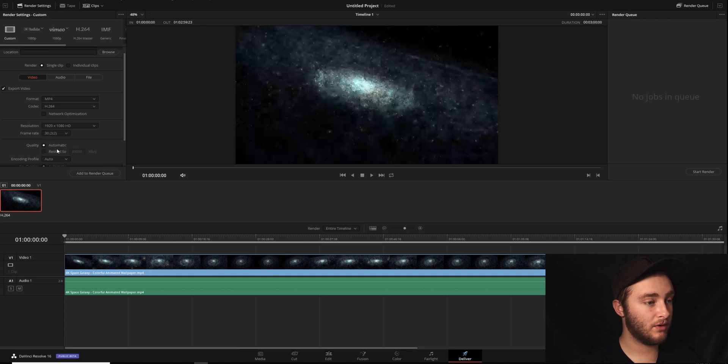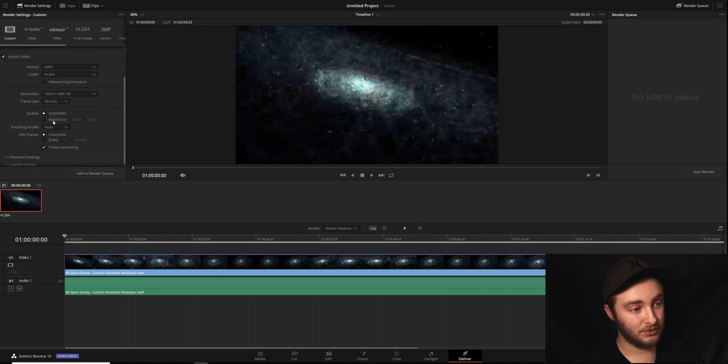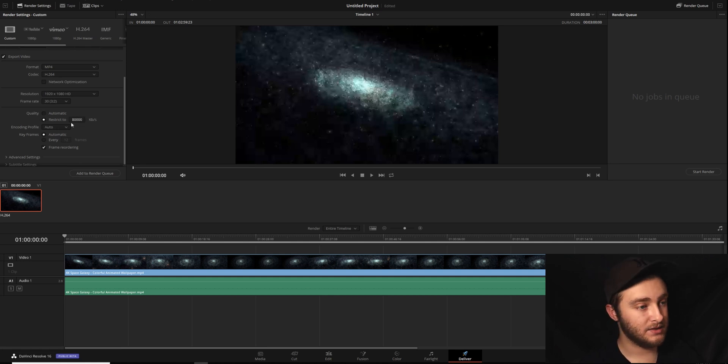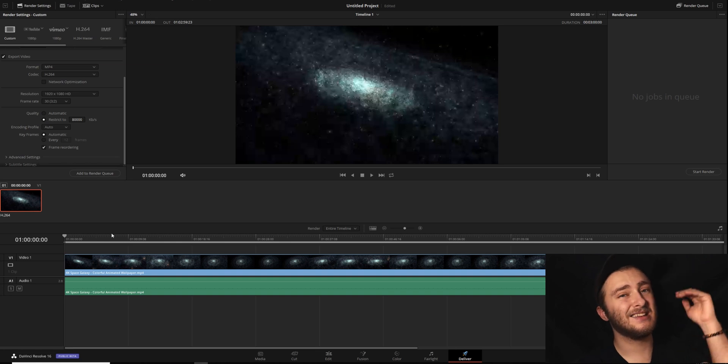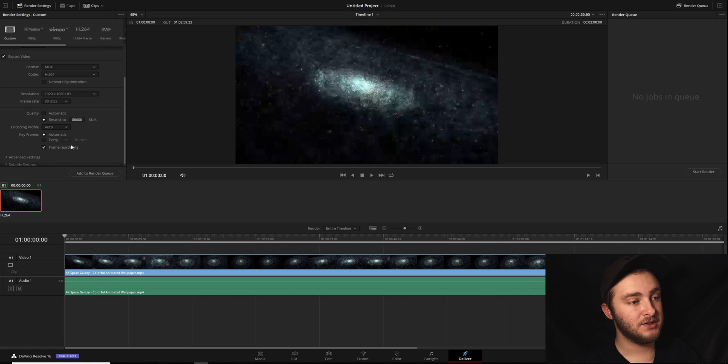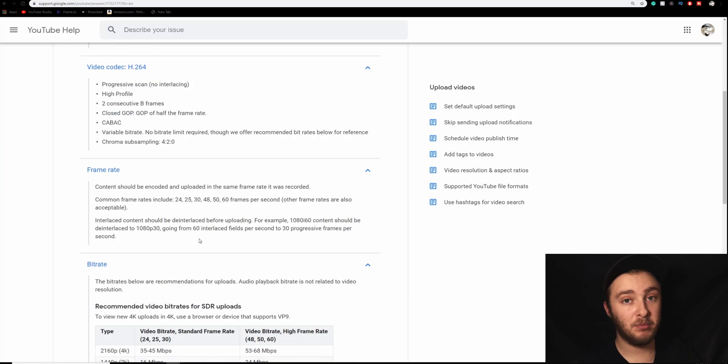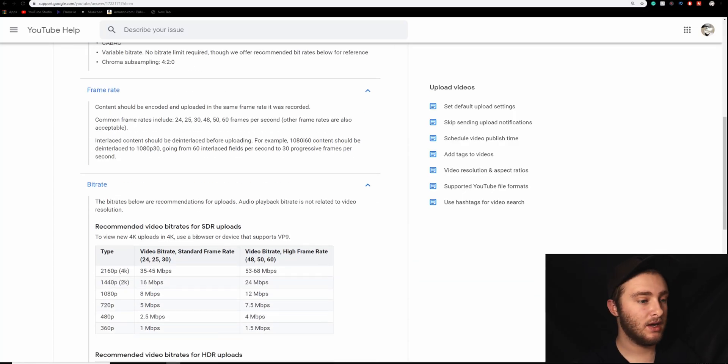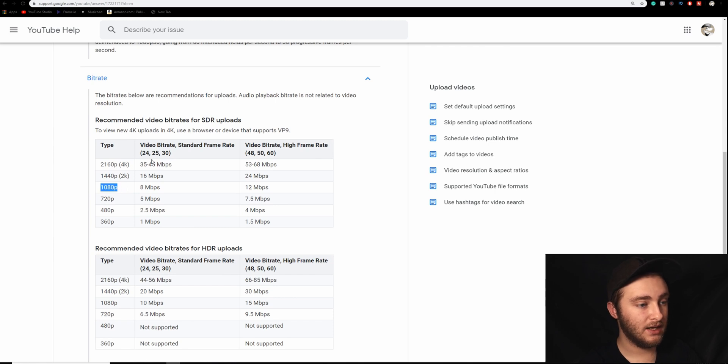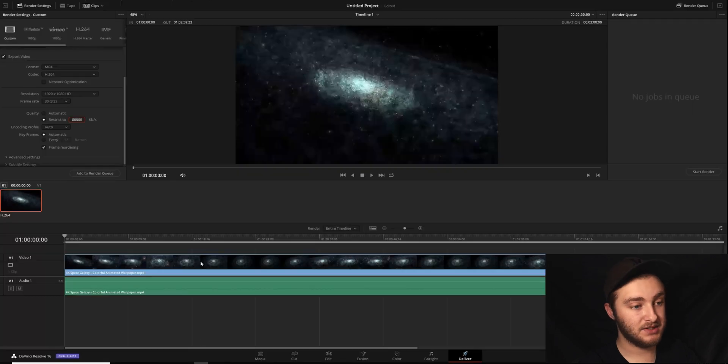Our frame rate is 24, we want it to be 30 because that's what the clip is. So here we get to quality. We don't want it to be automatic in this case, we're going to restrict it, and we're going to restrict it a little bit above where YouTube said this needed to be. So this is our bit rate right here that we're going to be using. So if we go back to where we were, we're going to find our 1080p footage. We have 30 frames. So it says we need 8 megabits per second.